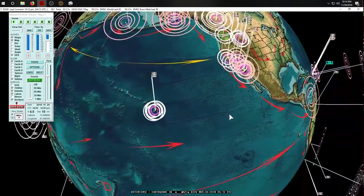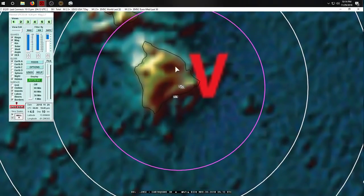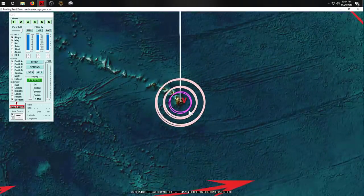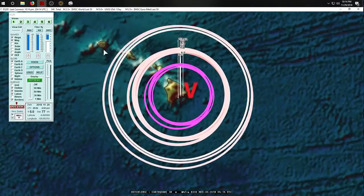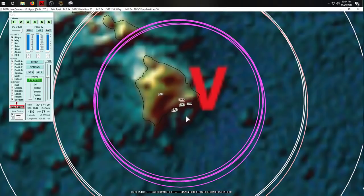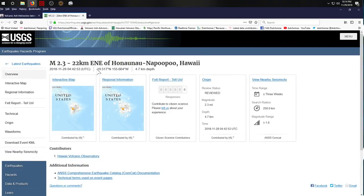Over to Hawaii, new activity is coming in back at Kilauea. Turning on the 0.0 and greater earthquake feed, we can see a cluster of earthquakes along the coast back to Kilauea itself, and one of the larger earthquakes of the day striking on the western northwest flank of Mauna Loa.